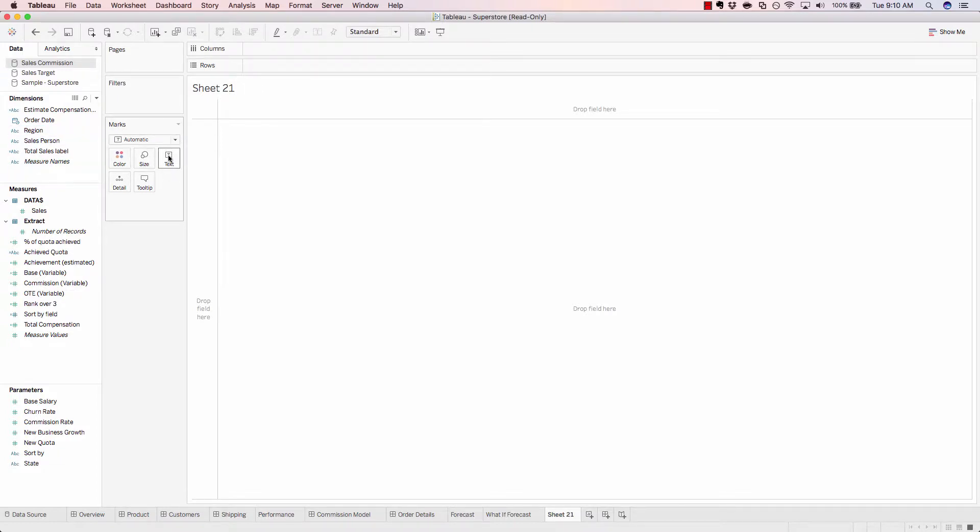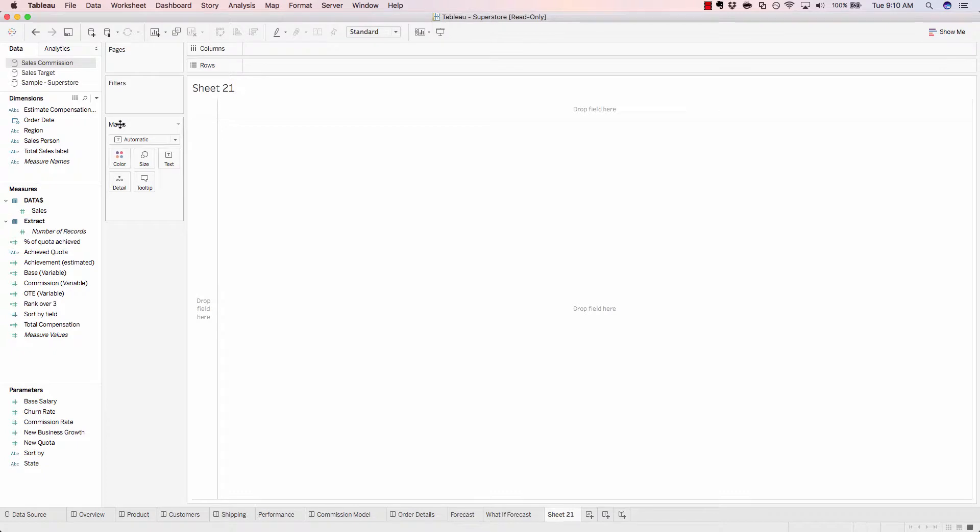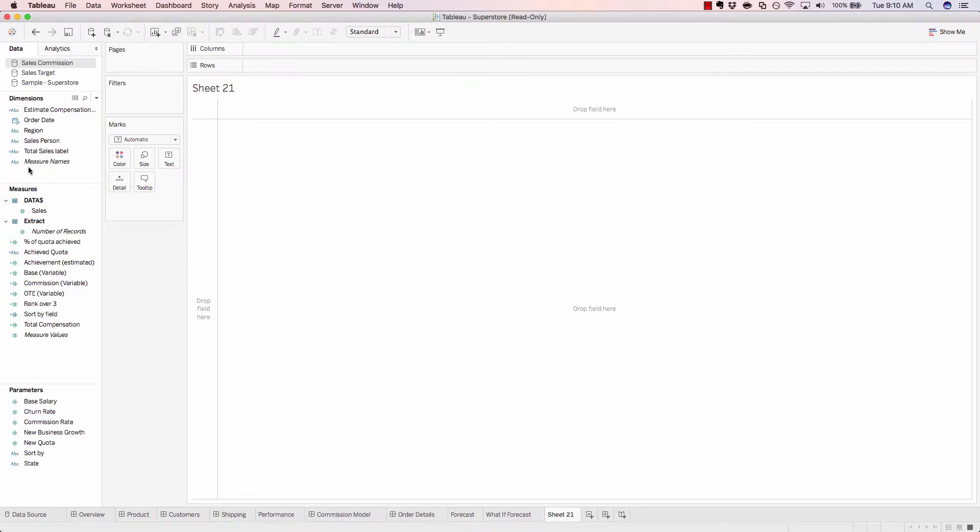The marks card allows you to change the way your visualization is being displayed. A mark is basically making a mark on this canvas to represent your object a different way. For example, let's add in salesperson by double-clicking.